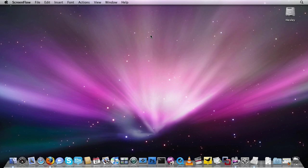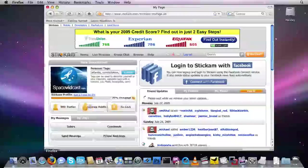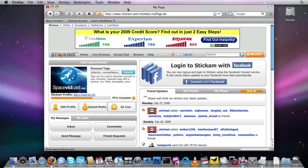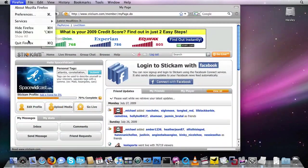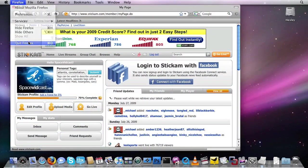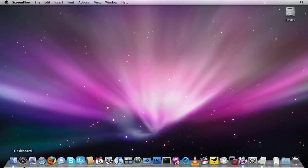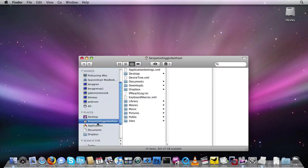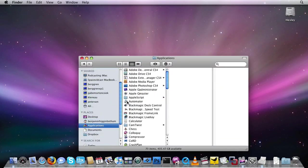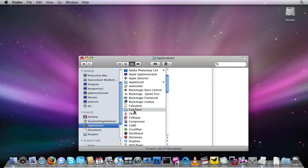So first things first, you need to make sure that before you launch CamTwist, your web browser is closed. So I'm going to completely close out of Firefox in this instance. Then I'm going to go back, go to my Applications Directory, CamTwist, and then CamTwist.